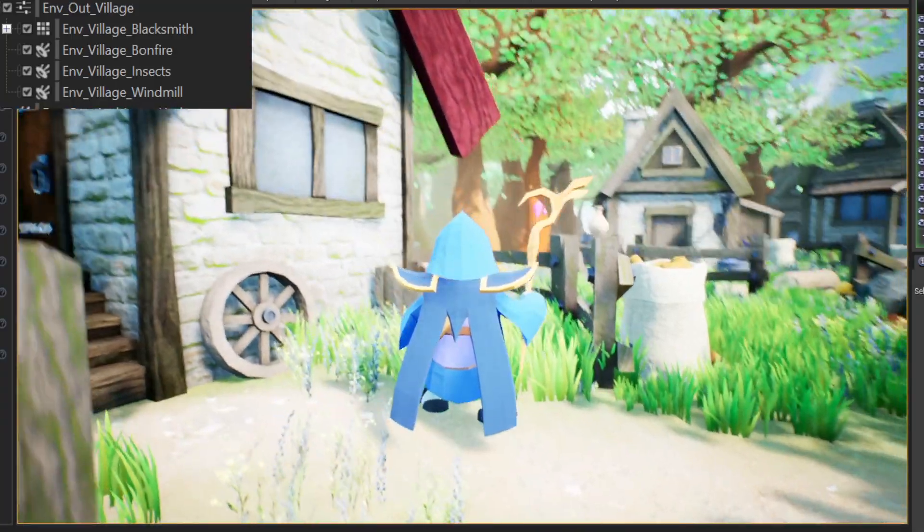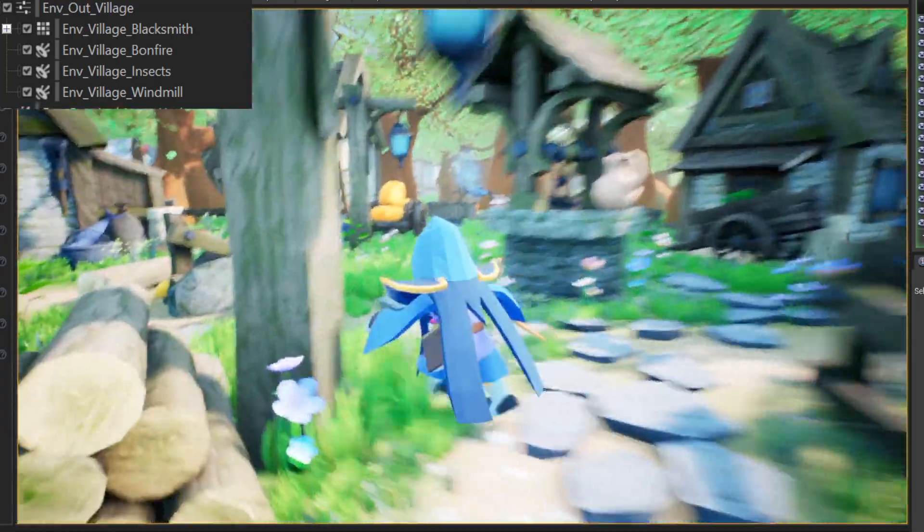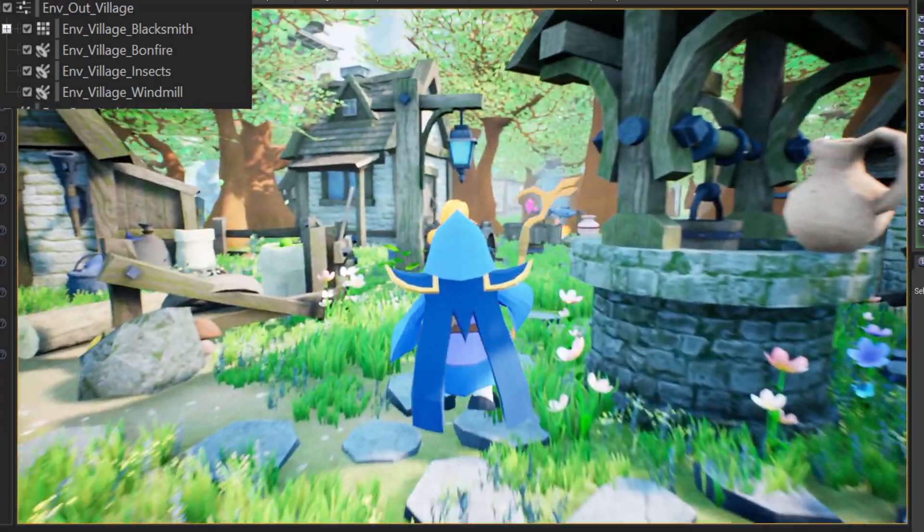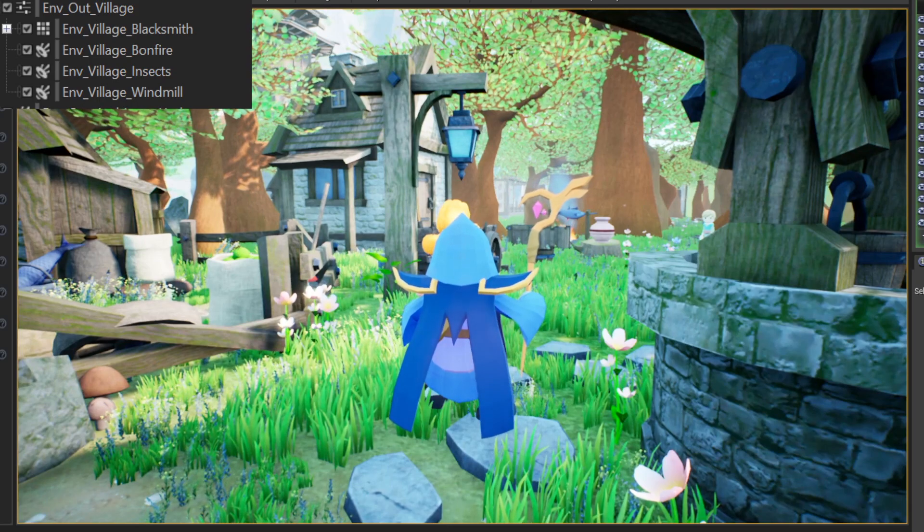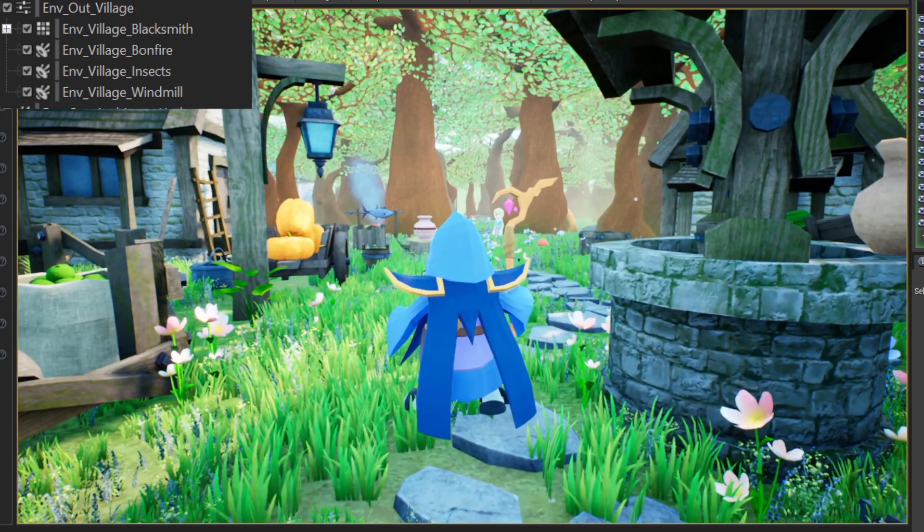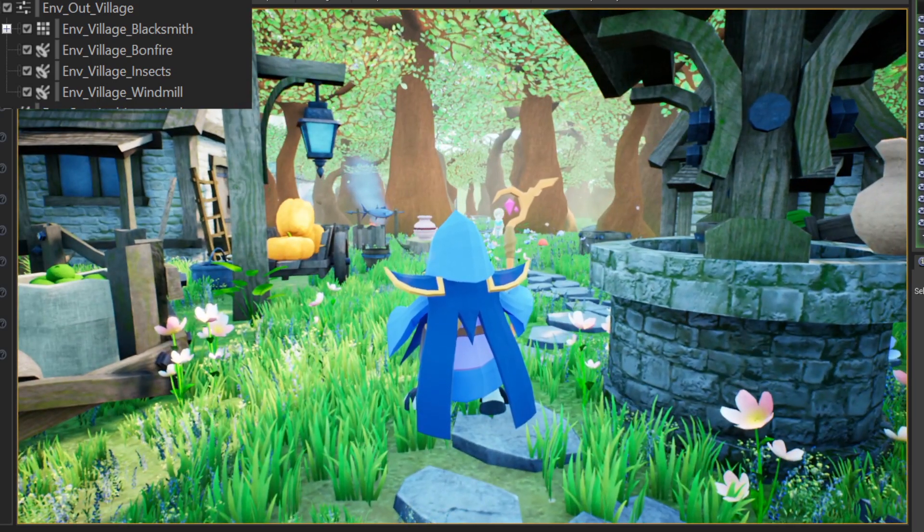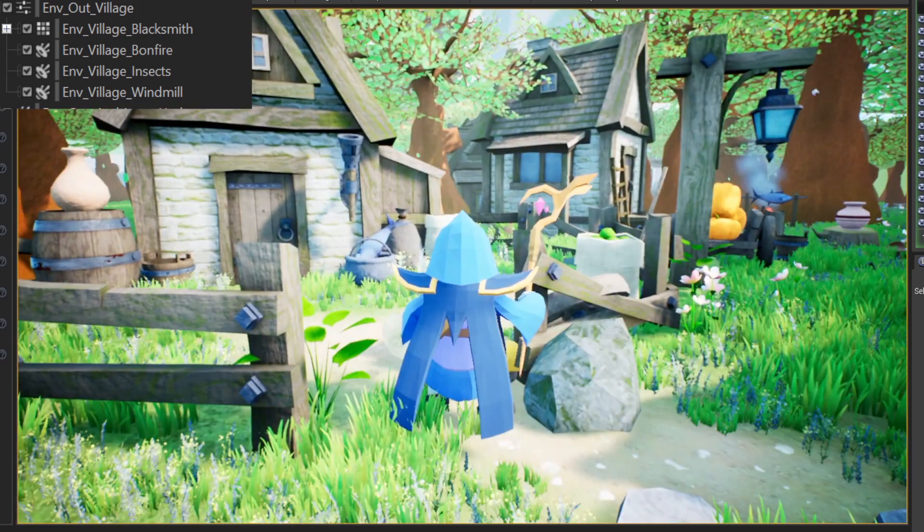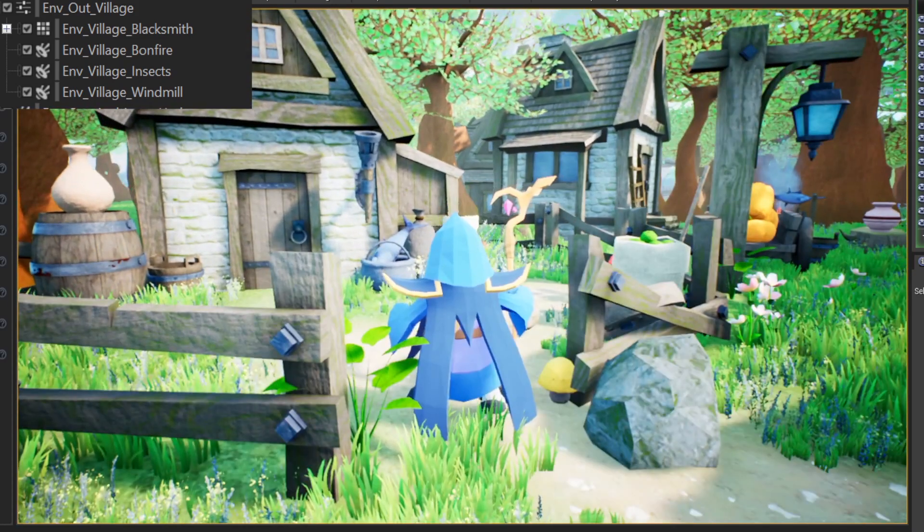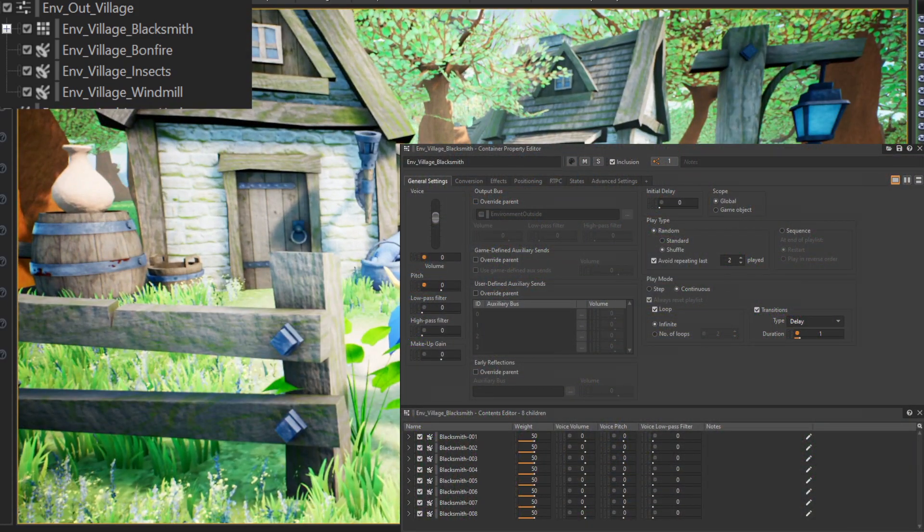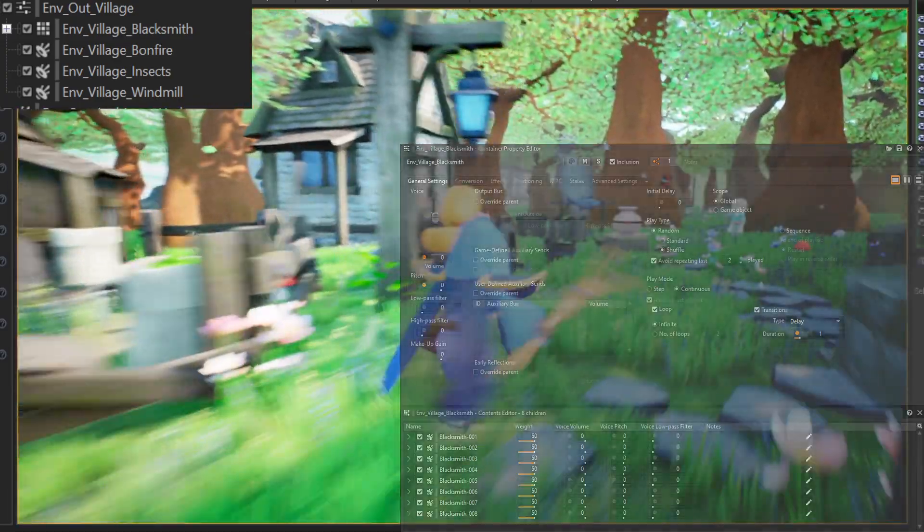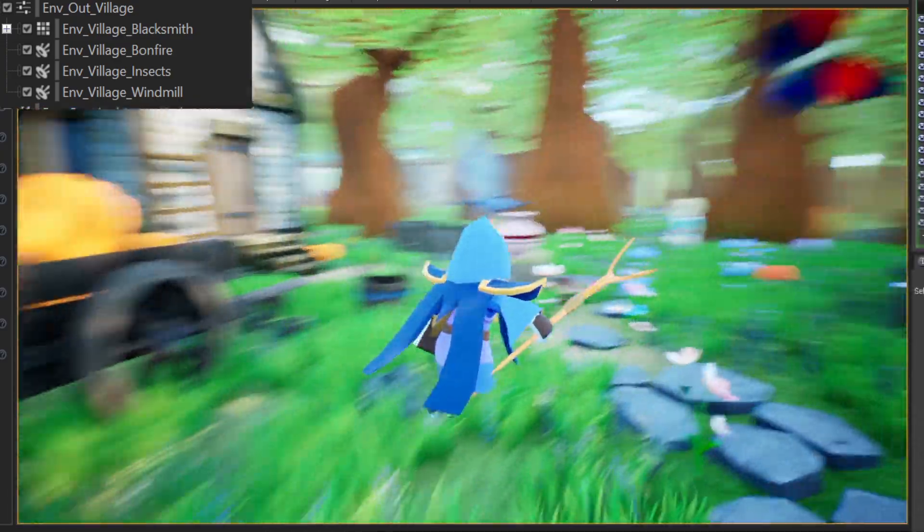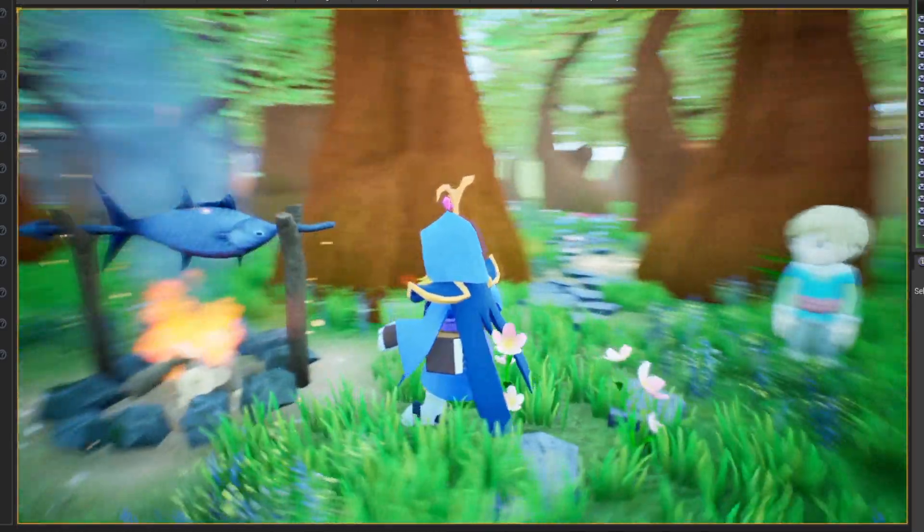Inside the village, we can hear a windmill, some bugs coming out of the old well, and an invisible woodsmith built from a bunch of different samples. Finally, we have a bonfire with custom filter attenuation settings.